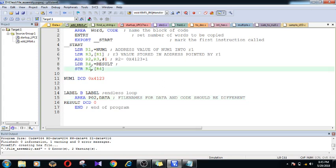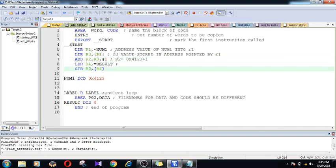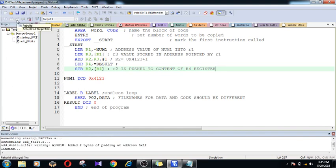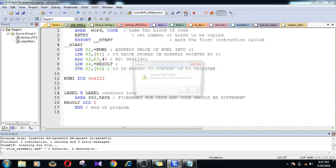After loading the address of result into the r4 register, my job is to push the result which is stored in r2 to the content pointed by the r4 value. So r2 is pushed to the content of the r4 register. The content of r4 is going to hold the address of the variable called result, and that result is stored in the data region.